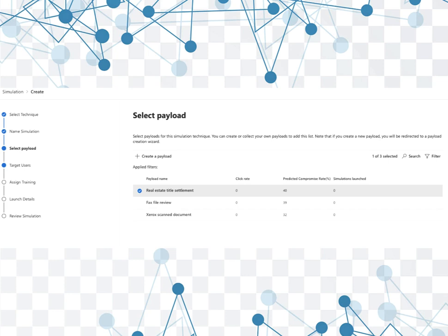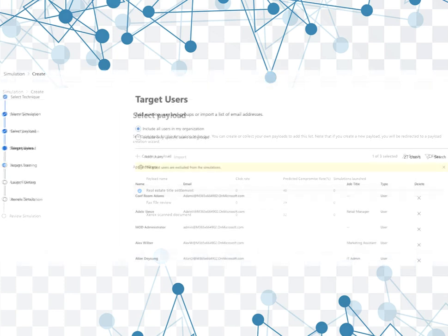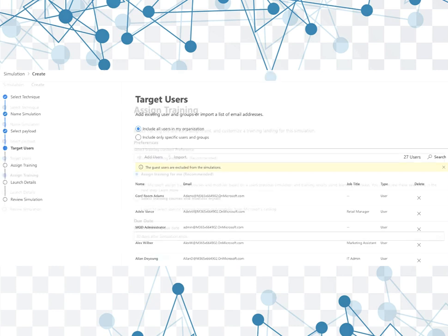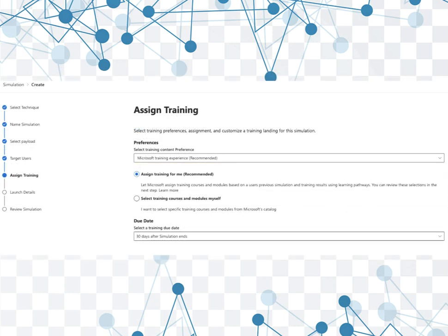So you just select that option and then next you're coming to the option where you figure out which users you're going to target. Now you can of course include all users in my organization, or you can include only specific users and groups. For a test scenario, I would recommend just running it on maybe just your IT folks, so just choosing that specific group of folks. But if you'd like to, you can begin with all of the users in your organization.